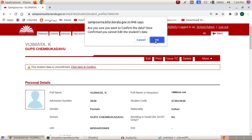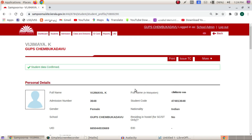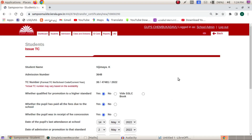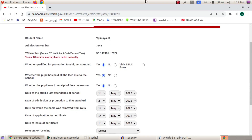We will be able to confirm and print the TC issue. If we click on the issue TC, we will be able to issue TC. In that time, we will be able to issue the TC number.